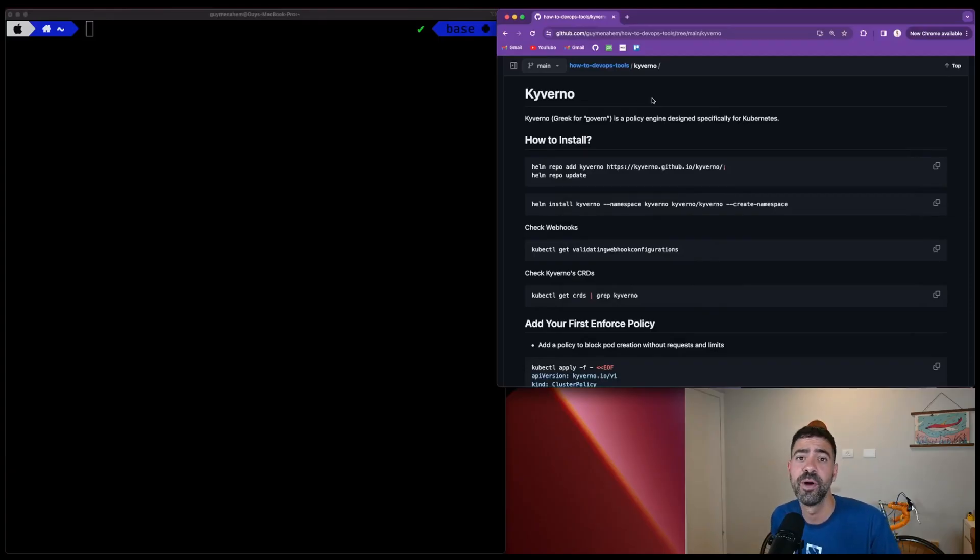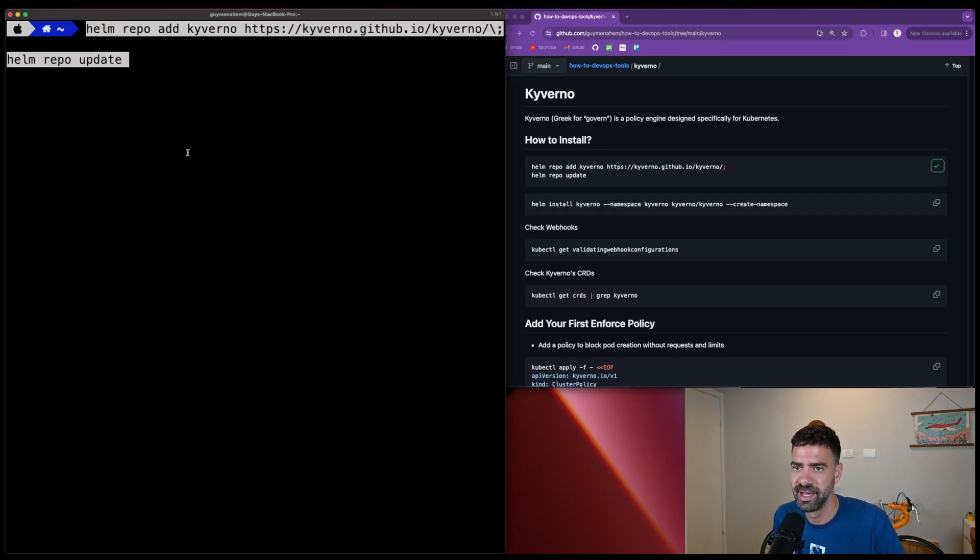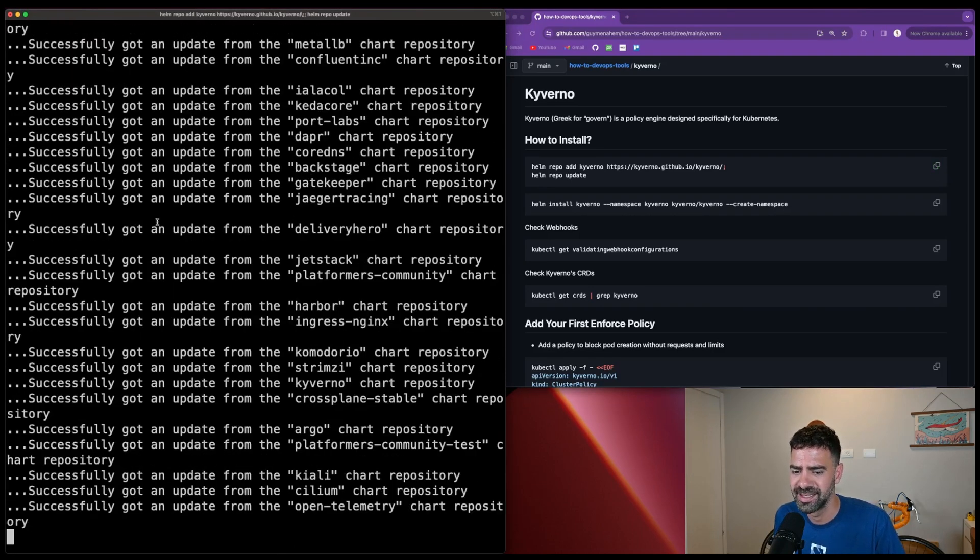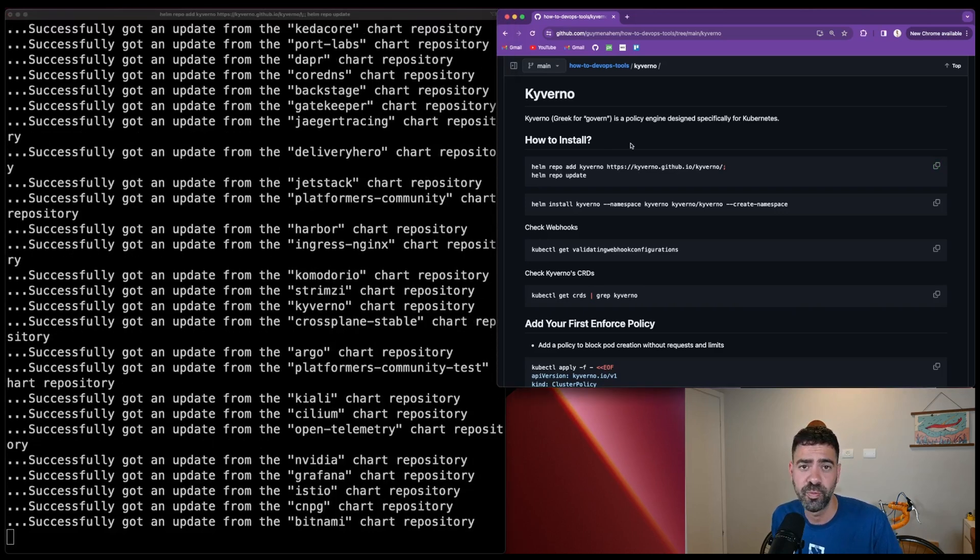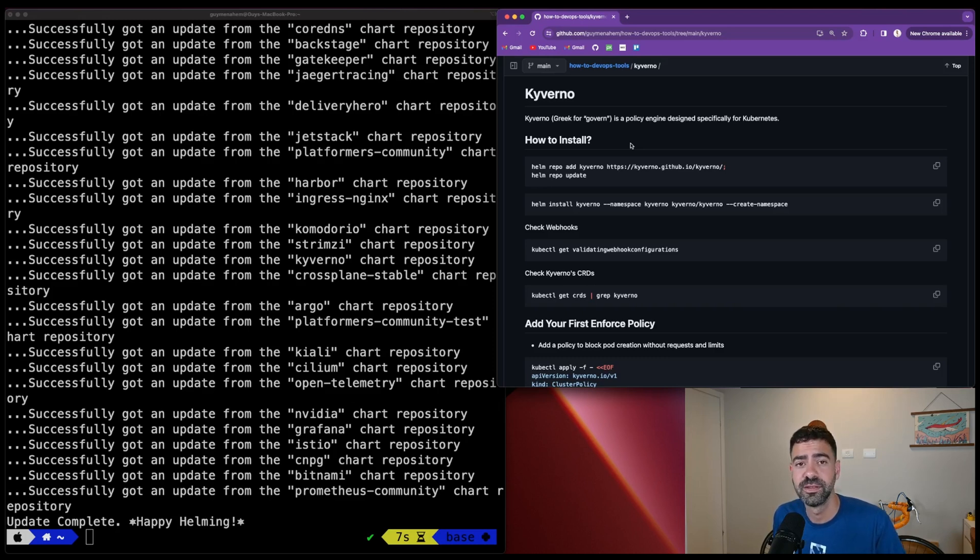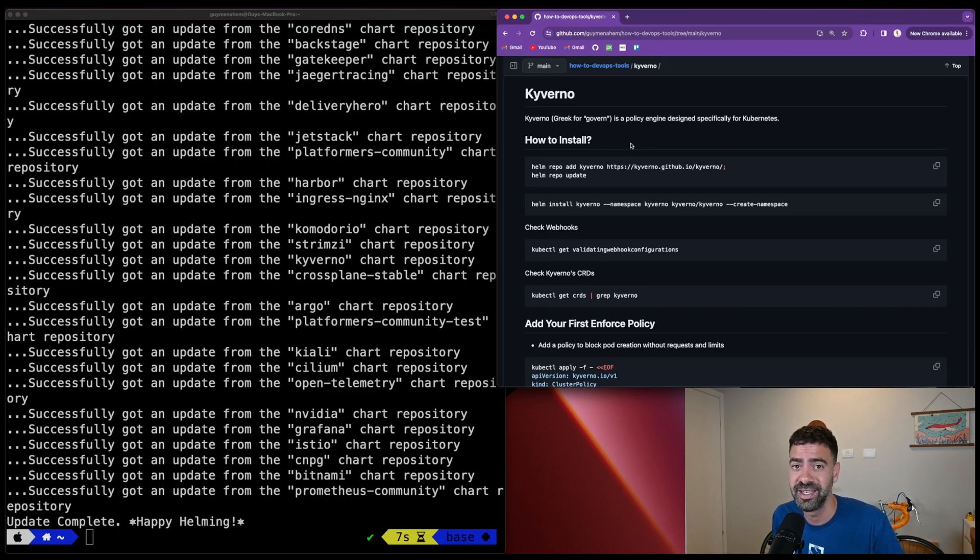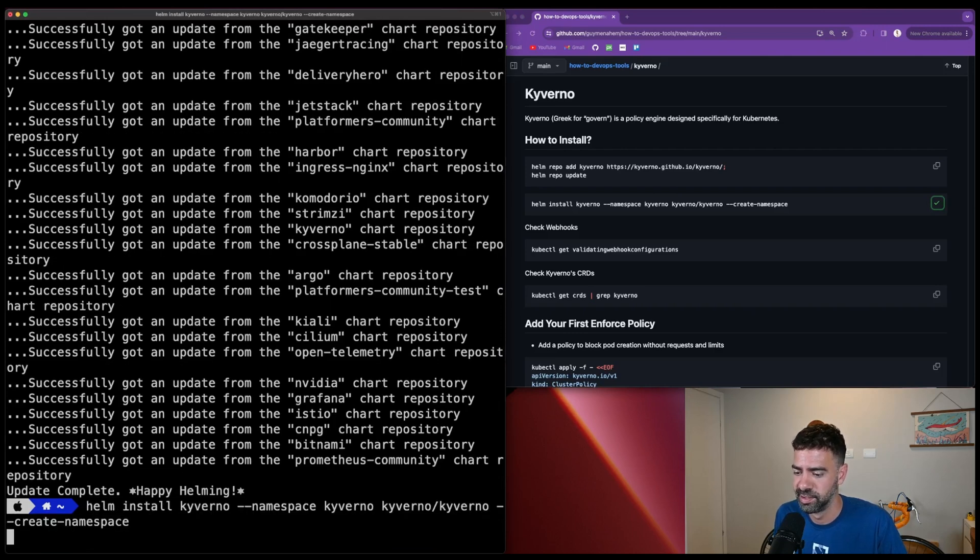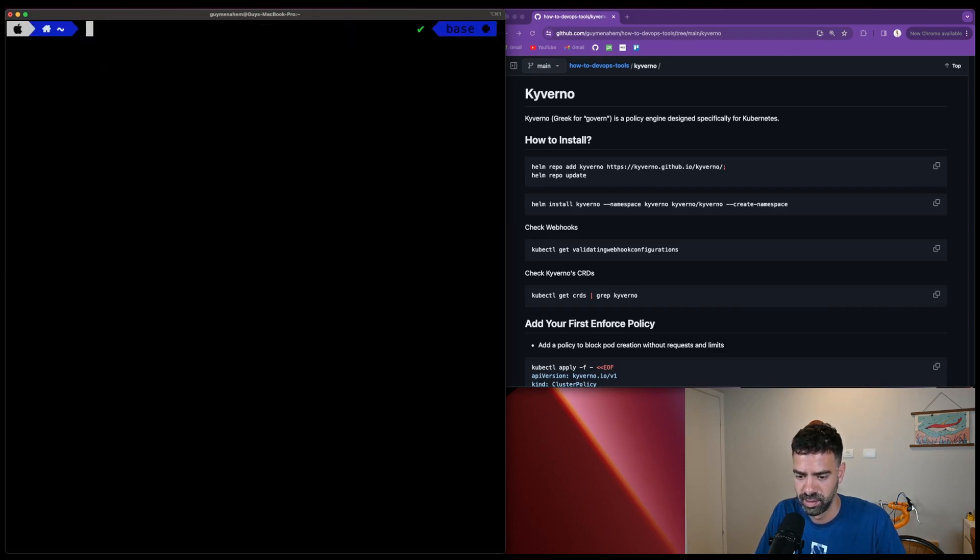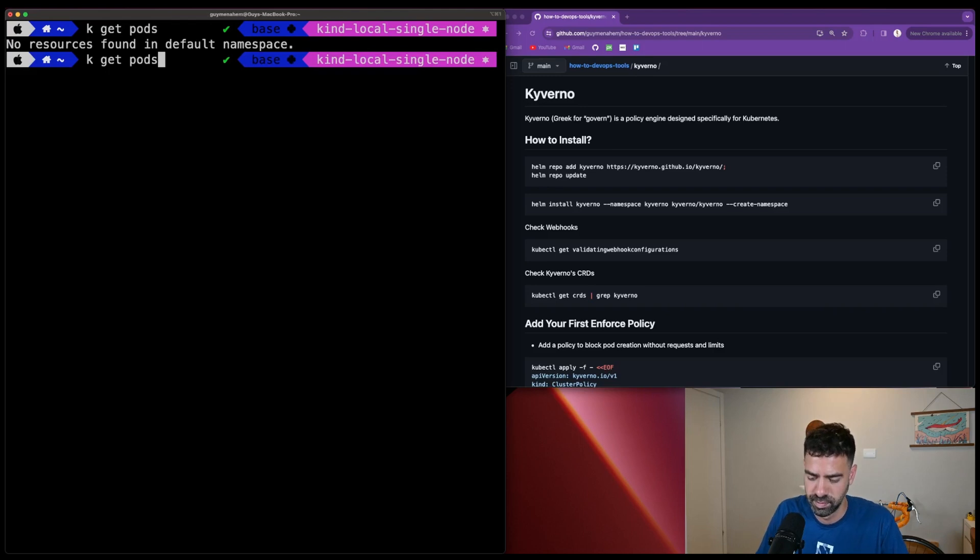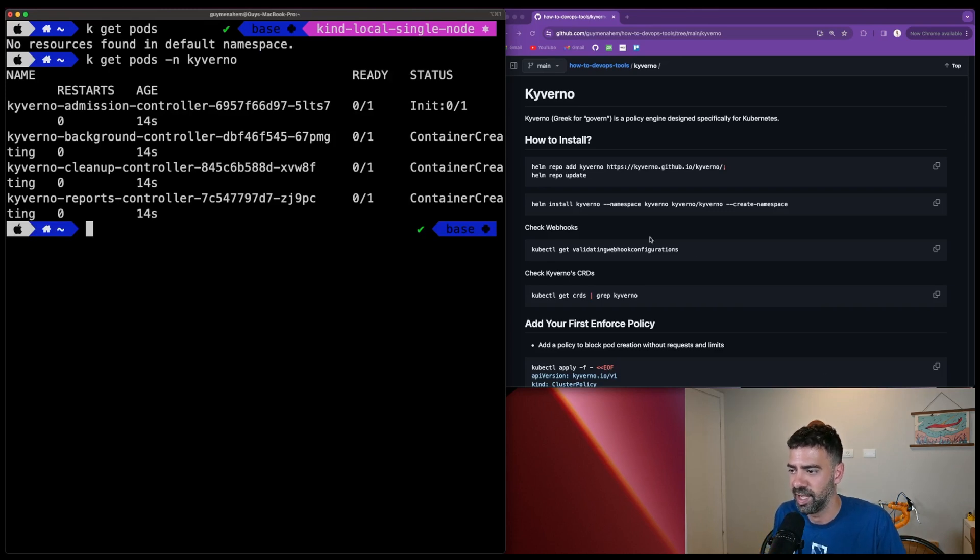In this demo, we're going to install Kyverno and show you how it works. Kyverno has a Helm chart available. We just copy and paste the commands. On the right side, we have a readme file with instructions to run this demo. I'll add the link in the video description so you can run it on your own machine. We've added Kyverno to our Helm repos and now we'll install Kyverno.